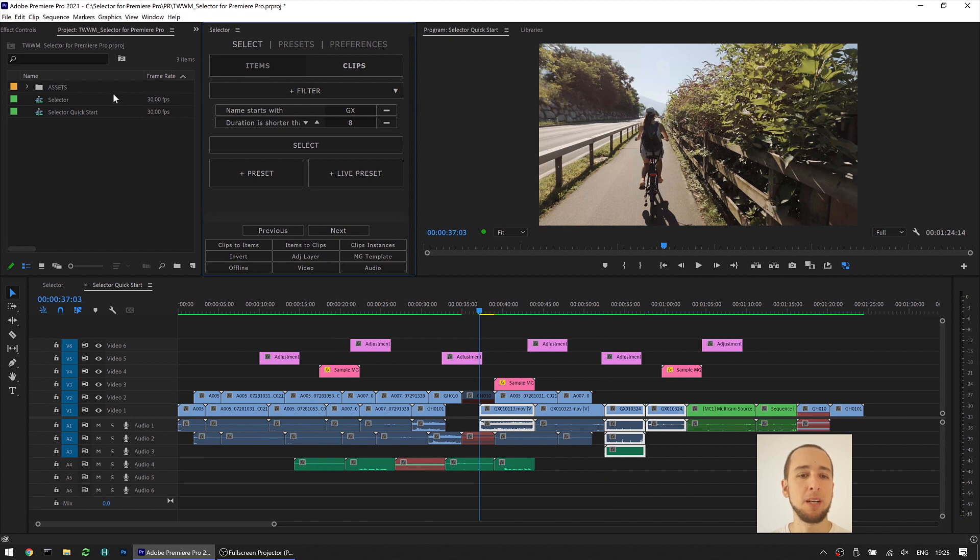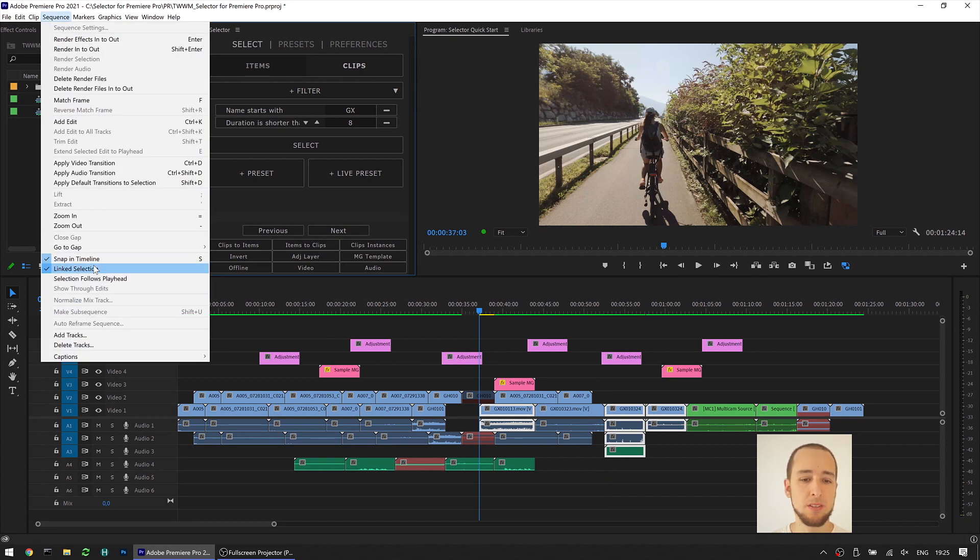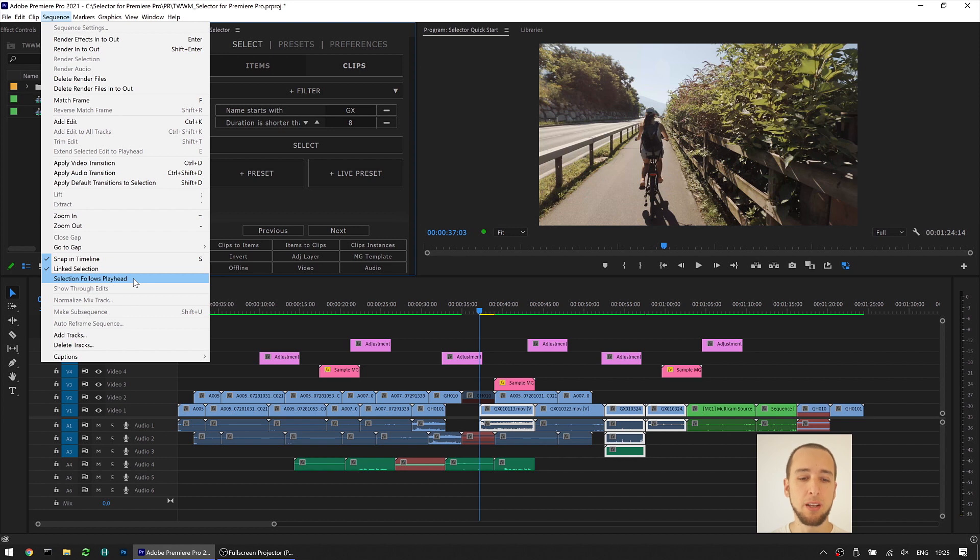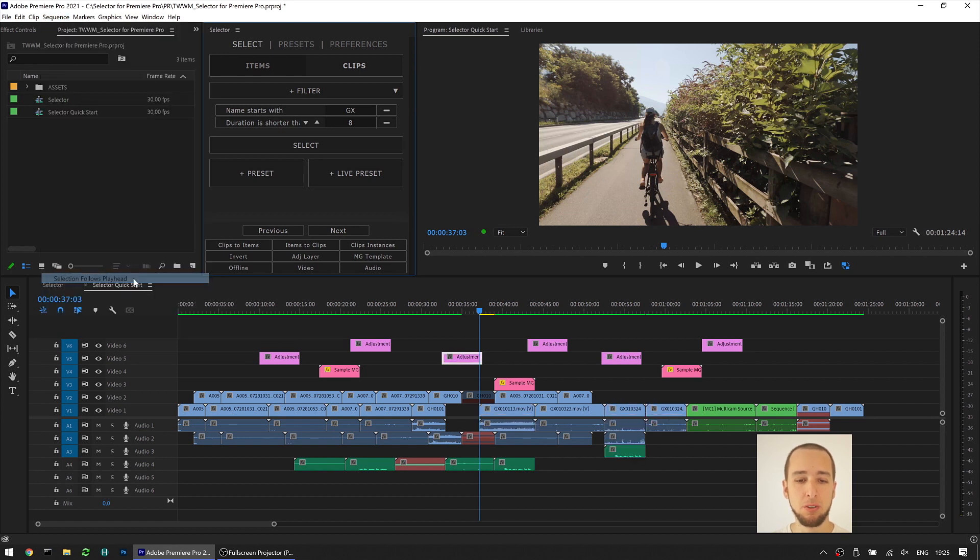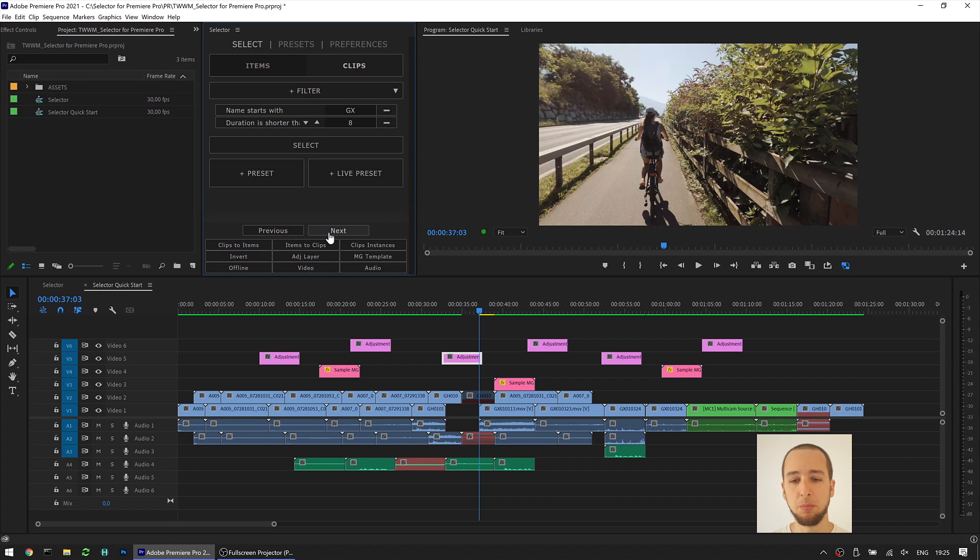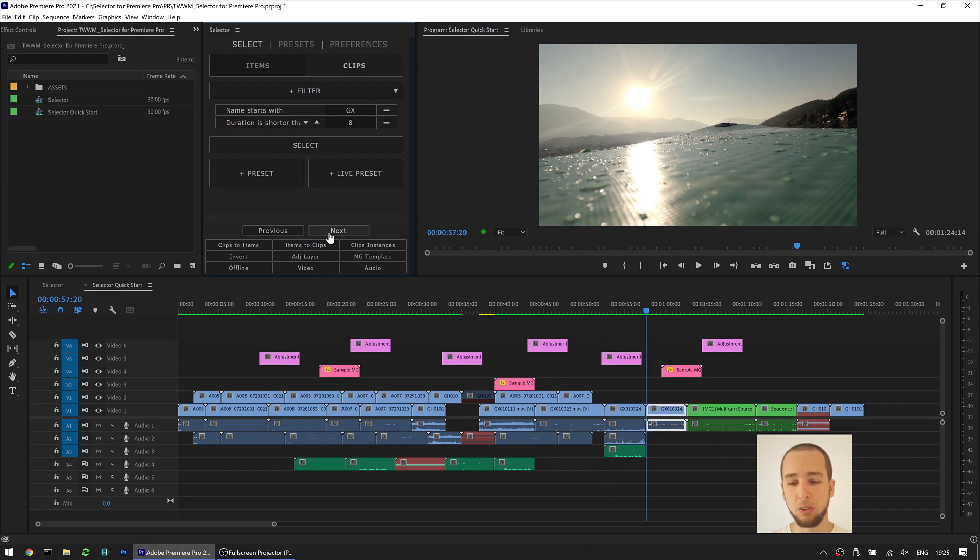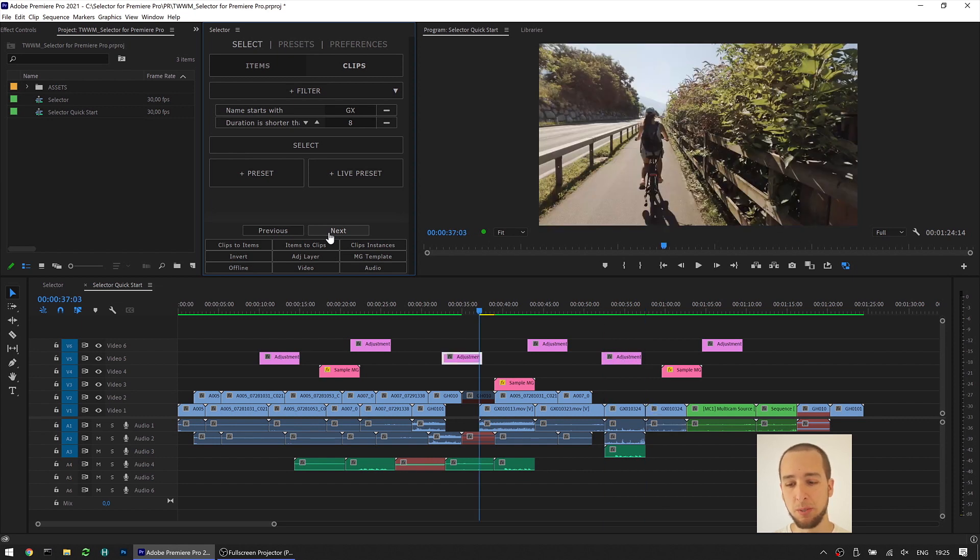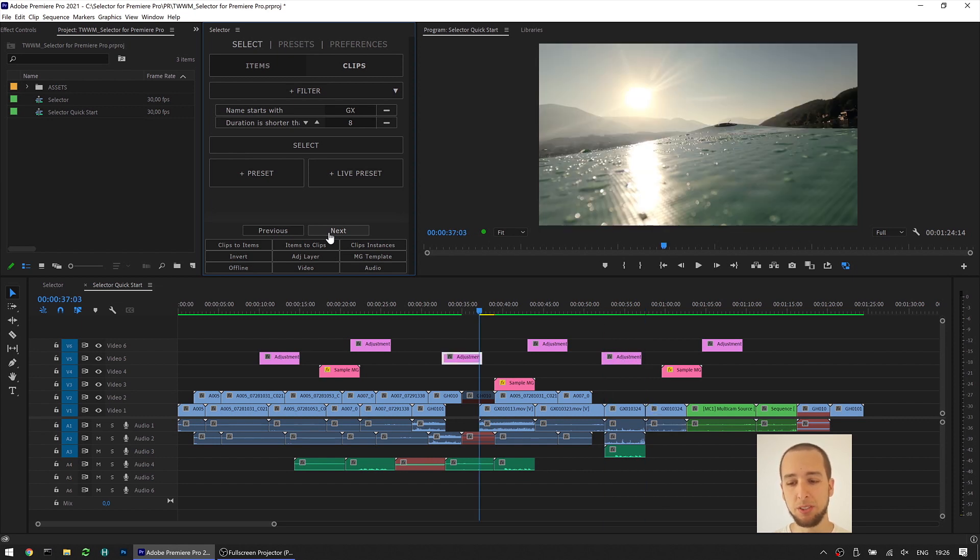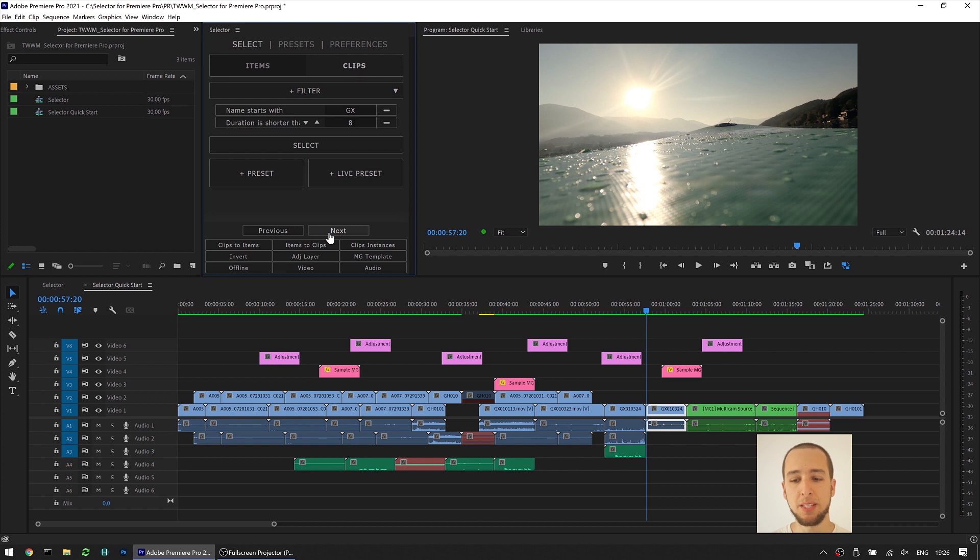One thing to keep in mind is that if you go here into Sequence, Selection follows Playhead, and this is enabled, you're gonna get a different behavior. The extension is still gonna cycle through those clips, but you're gonna end up not having them selected, since Premiere is then changing the selection afterwards. So for example here, I'm jumping through those clips that were a match, but Premiere is then changing whatever is selected underneath the hood.